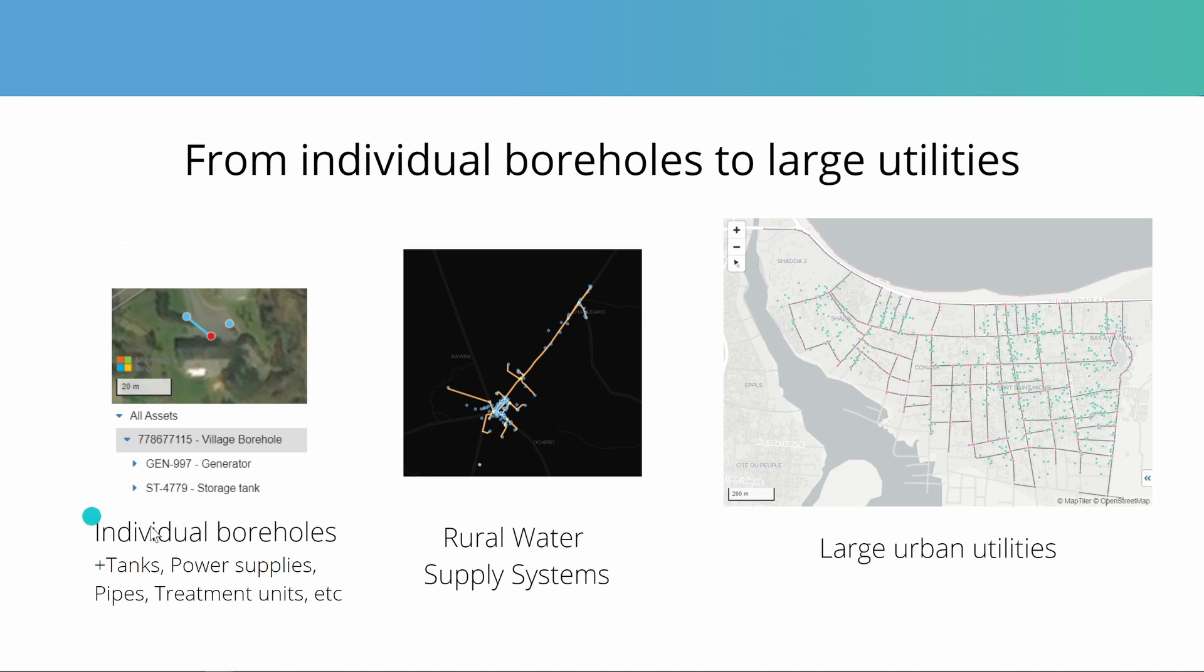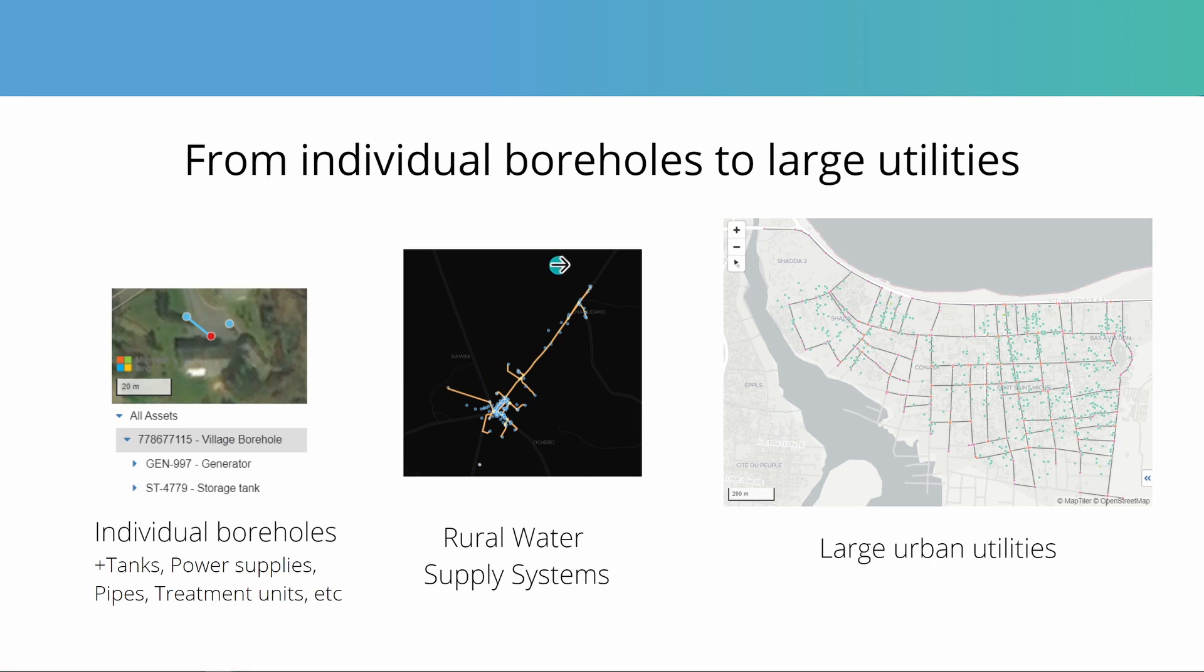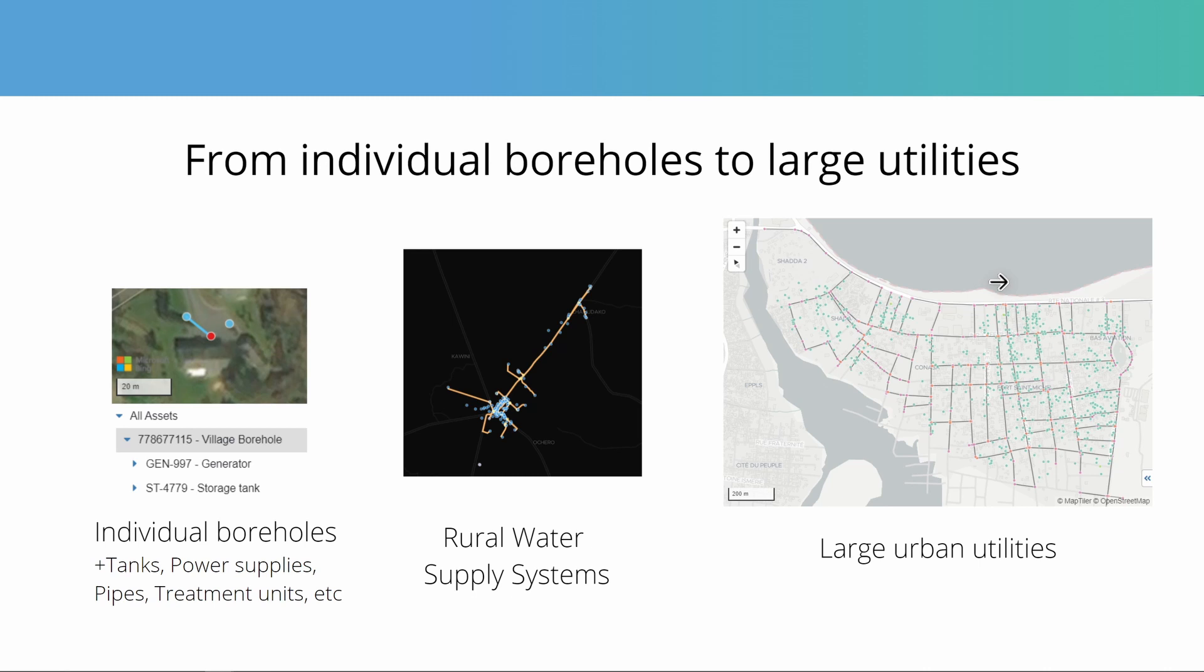Here's an illustration of the scalability of asset systems in mWater. You can start with individual boreholes and maybe connected assets such as tanks, power supplies, pipes, treatment units. You can map entire rural water supply systems or small towns with main pipelines, service pipes and lots of components. Or you can scale up and map entire large urban utilities, all leveraging the scalability of mWater having that data on a shared server where you control the data and who sees it, but don't have to worry about running your own server or your own system.